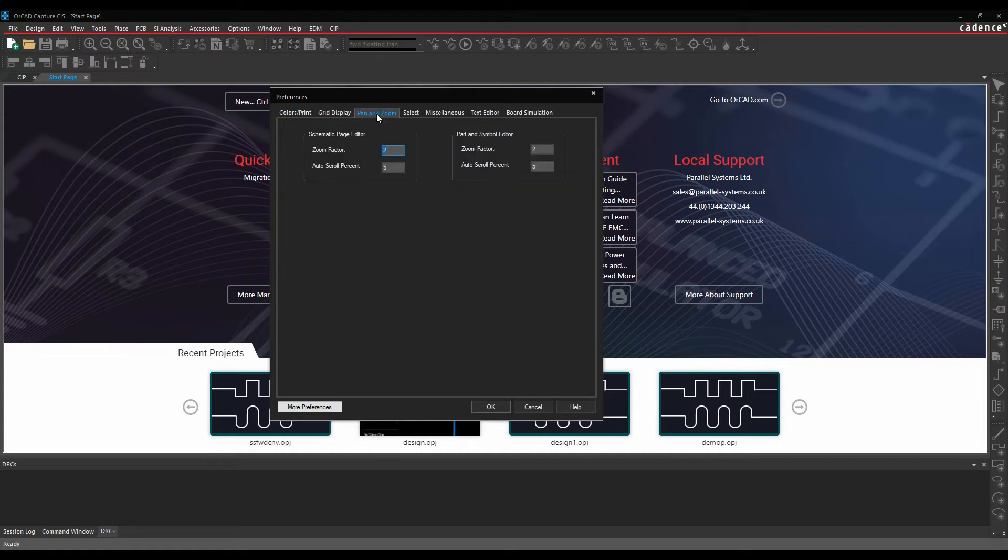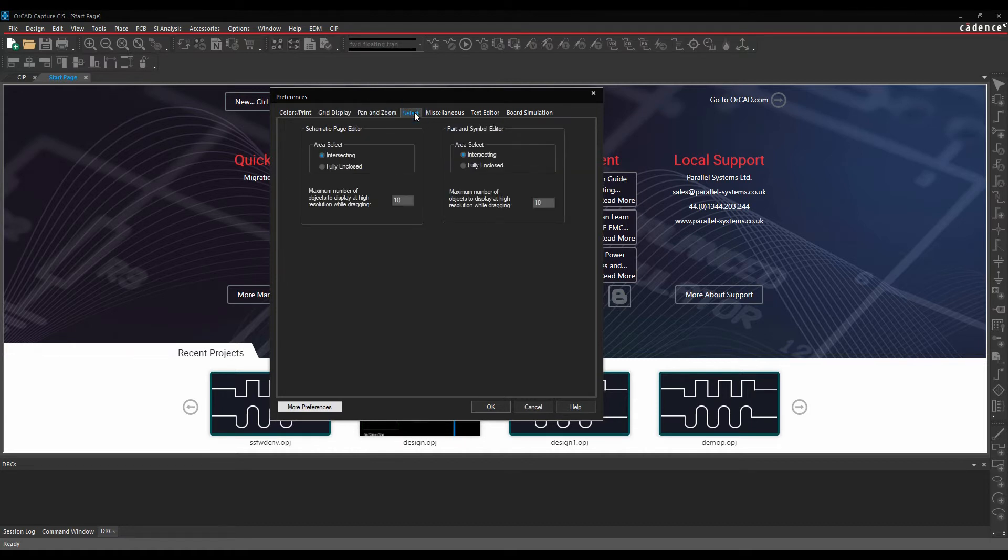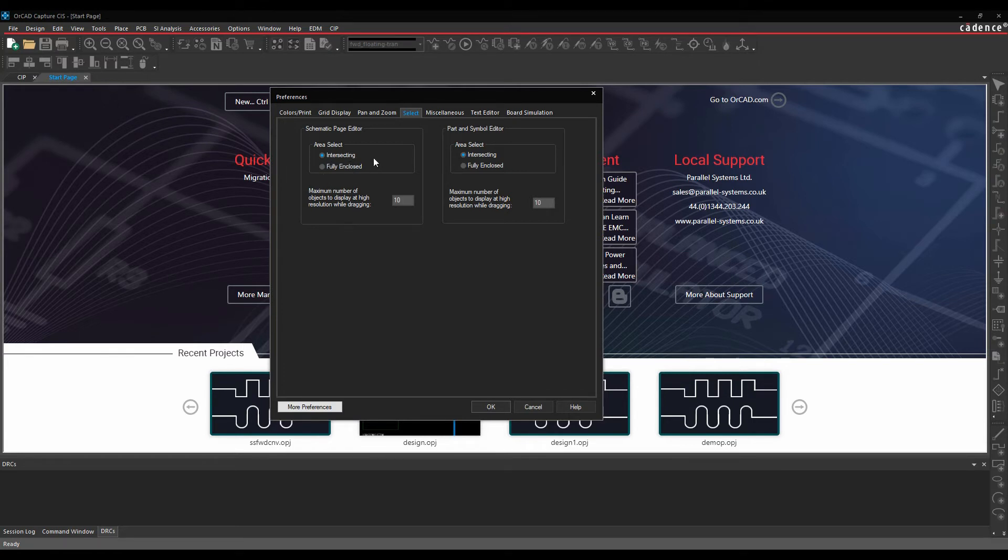There's pan and zoom settings, there's selection settings, so obviously when you do a window select, is it an intersecting to select the objects or is it fully enclosed?